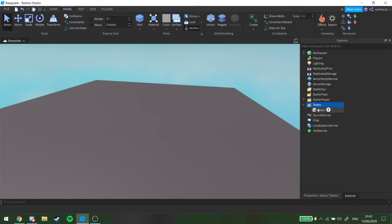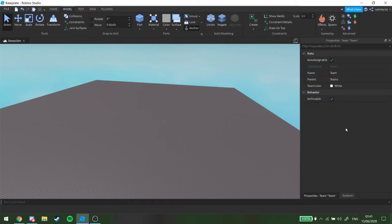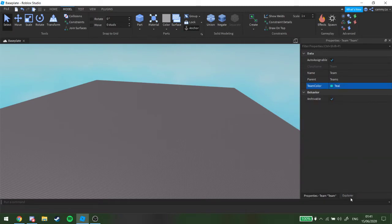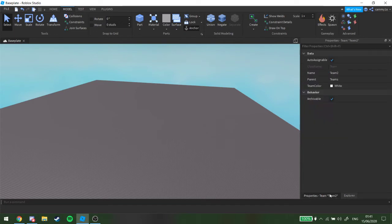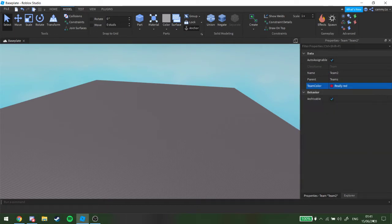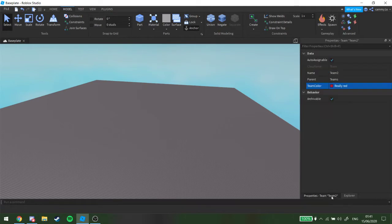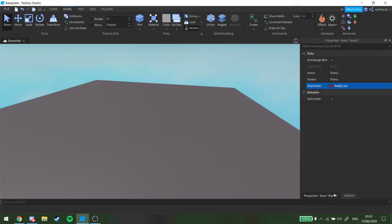So you want to get a team, and we're going to get two teams actually, so team 2. So this one I'm going to make teal, this one I'm going to make really red. You have to make sure you do these, make sure you do this stuff.